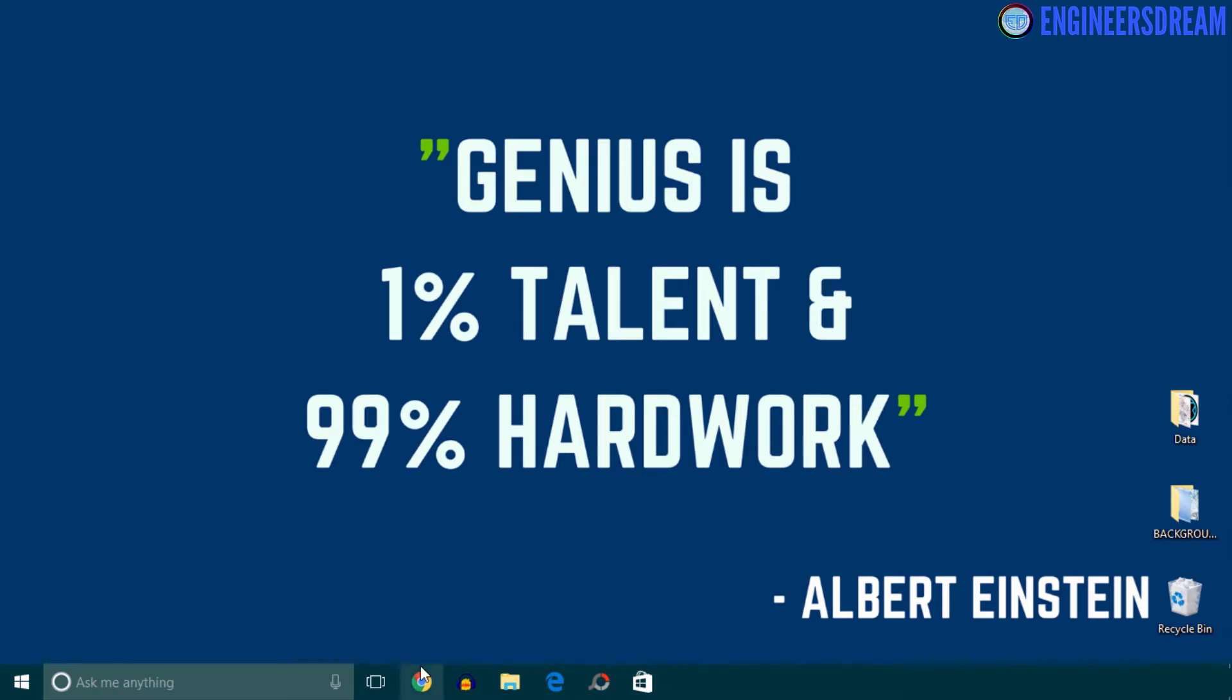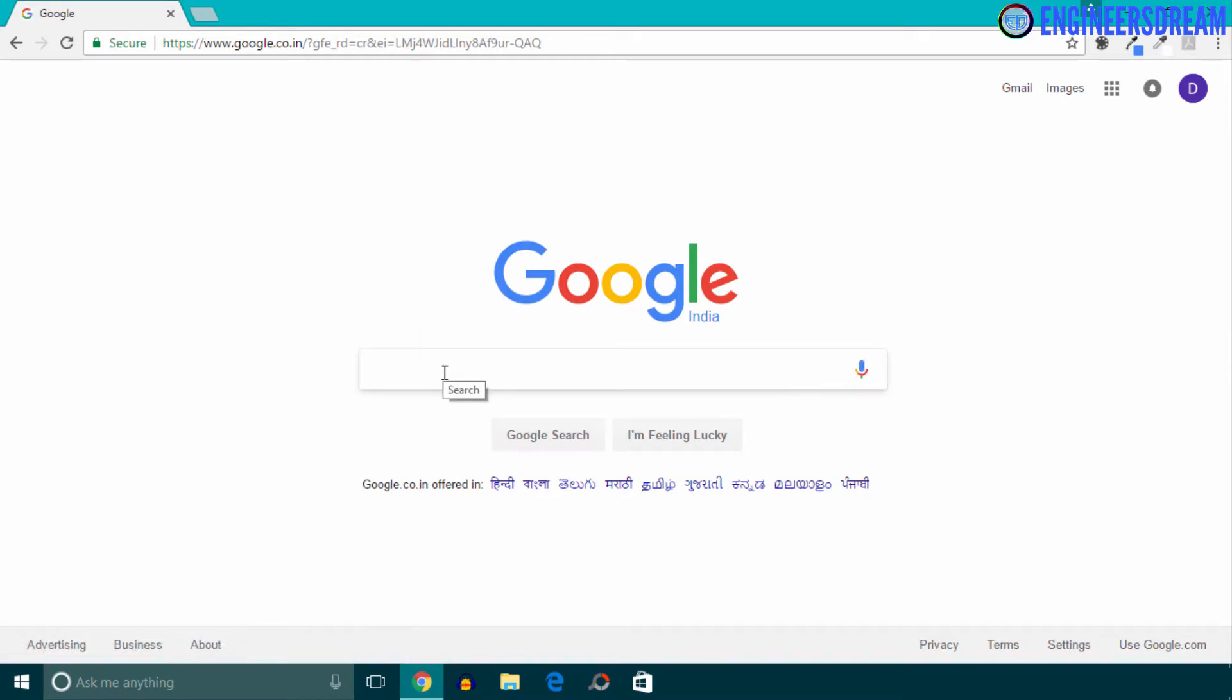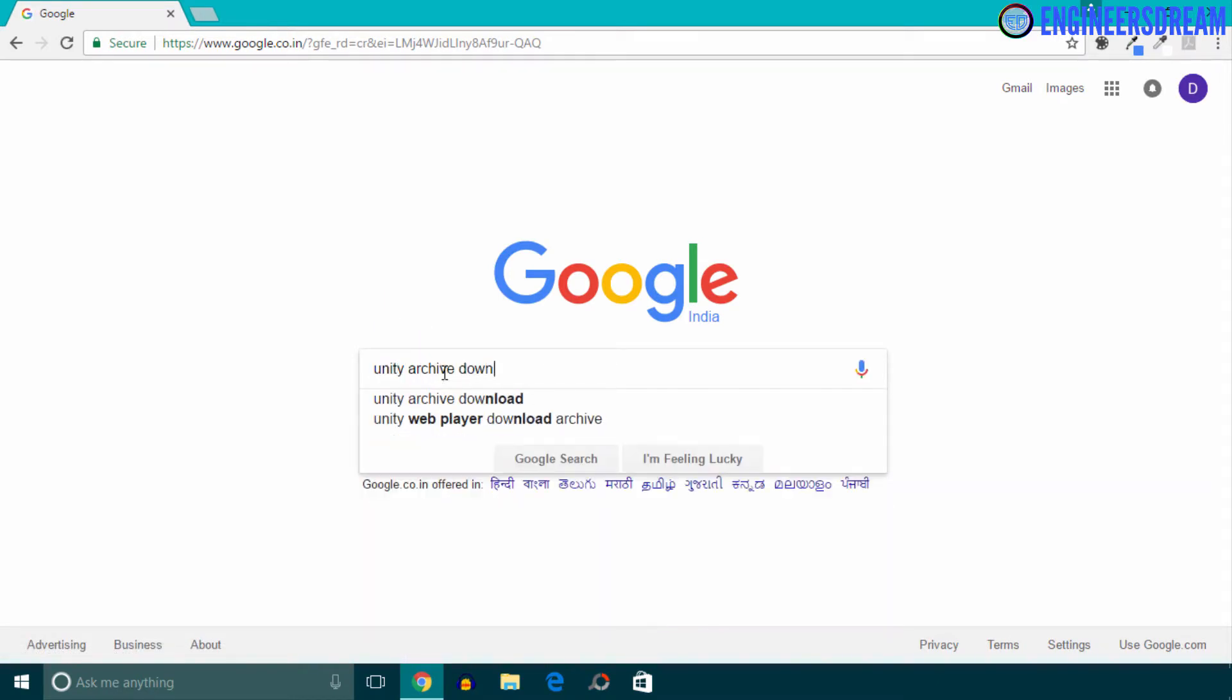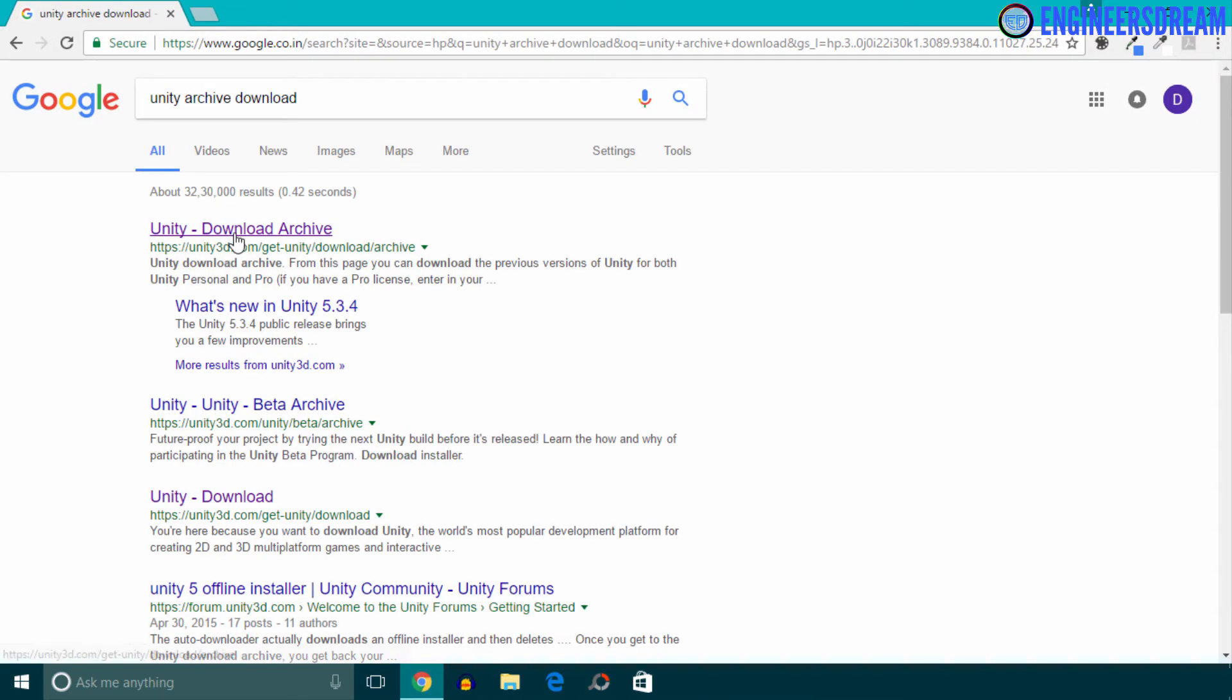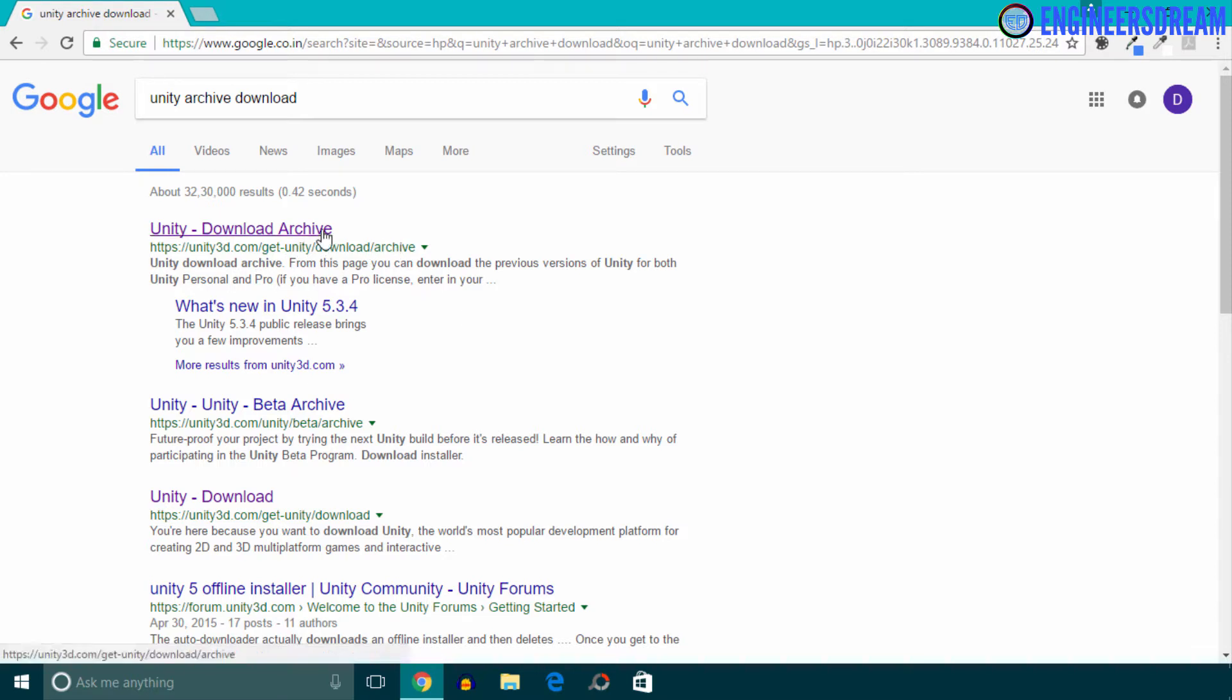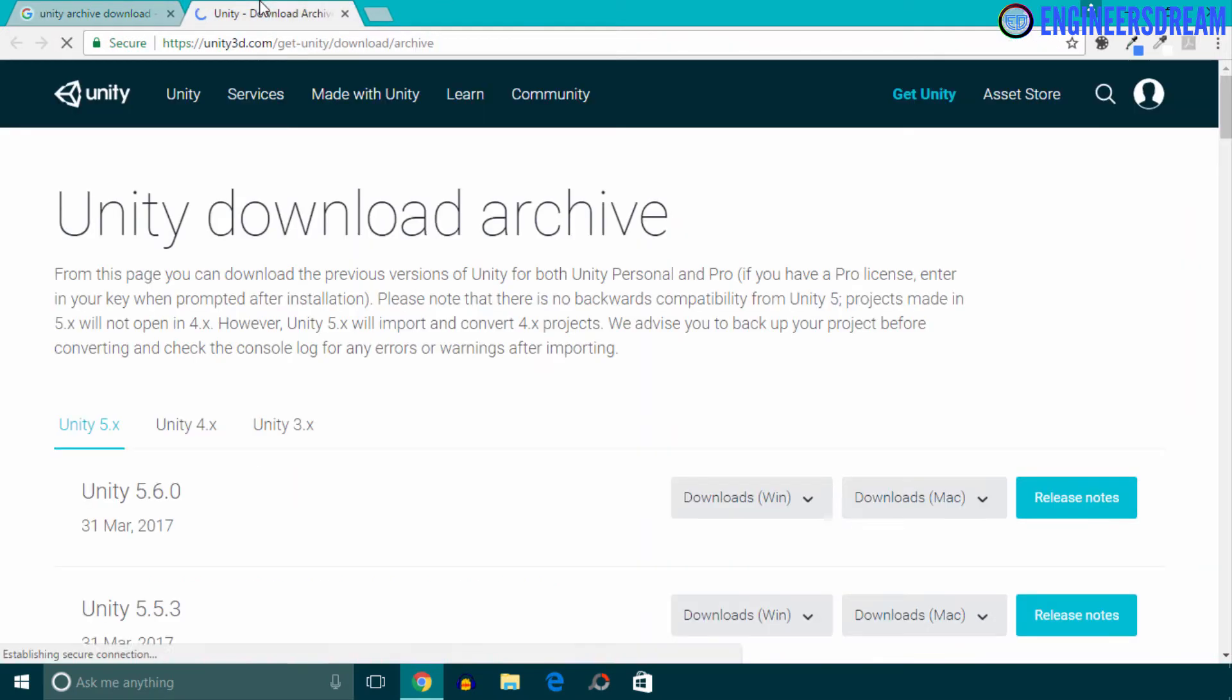So for installing Unity, I'll first open Google and in the search field I'll type unity archive download, and I'll open this URL that is unity3d.com/get-unity/download/archive. I'll open this link. I'll put this link in the resource section so you can check this link directly from the resource section.